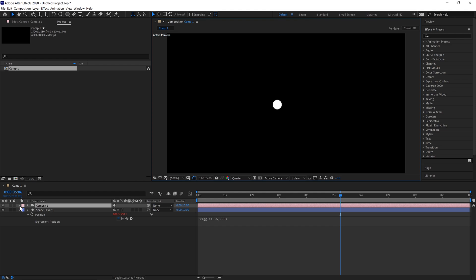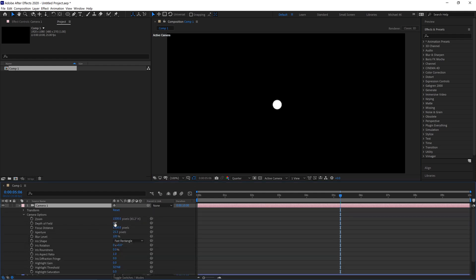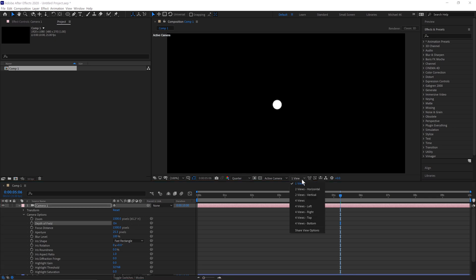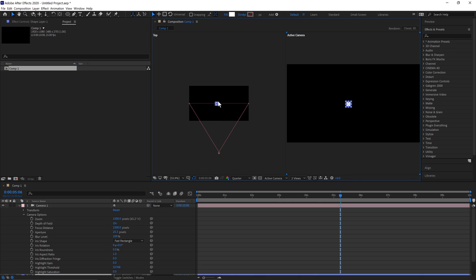Drag the camera down to Camera options and turn depth of field on. If we jump to where it says one view into two views, we'll get a top-down view so we can see the camera and our shape. The circle shape is exactly at the focal point, which is what we want.